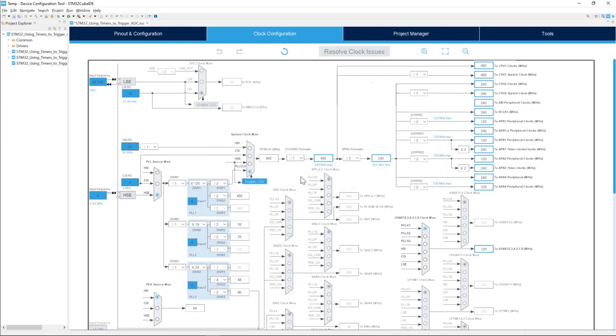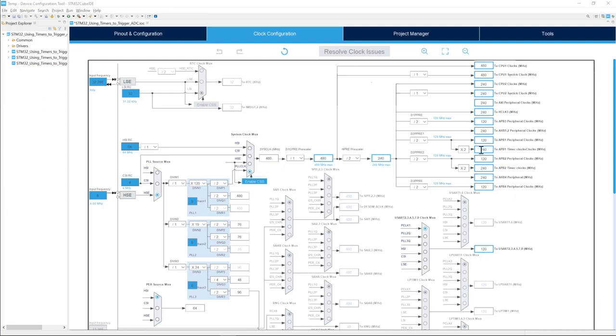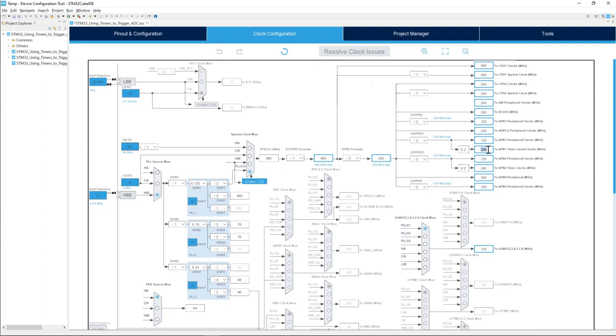We will set the clock configuration as we want. Basically, we should have 480 MHz, the maximum frequency for the Cortex-M7, and 240 for the Cortex-M4. We see that our APB1 timer clock is set to 240 MHz. This is very important because we will use that as an input clock for the timer.